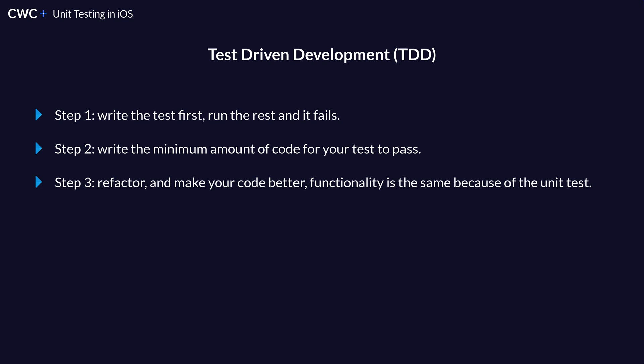And then the last step of TDD is to go back and refactor. So this whole process is called TDD, but it's also referred to as red green refactor. Some of the benefits of TDD are that you will have better code quality because you're writing the test before writing your code. And this helps you prevent regressions in your code.